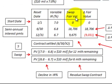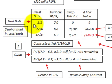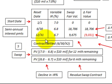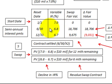Now we have to determine the swap's fair value. For example, we have semi-annual interest payments. The start date is January 1st, and the contract is settled on June 30th of year 2. The swap's fair value is based on the present value of the change in interest rates between periods, times the $10 million, for whatever time is remaining from the period we're looking at until the contract is settled.